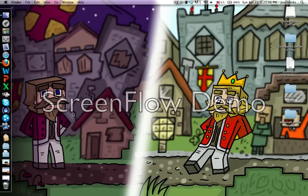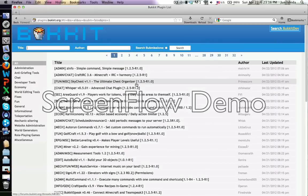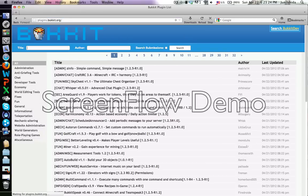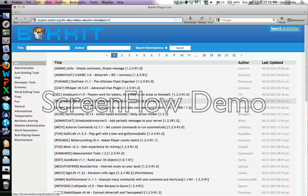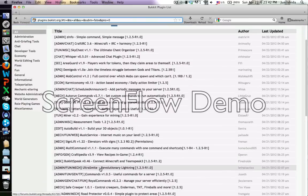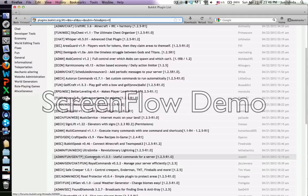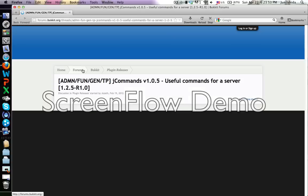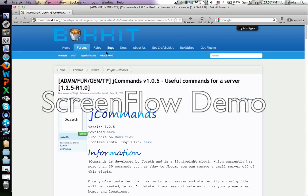Hey guys, this is Darkest100 here, and today I'm gonna be talking about a CraftBukkit plugin called J Commands, where you can find it at dev.bukkit.org. It's version 1.0.5 - useful commands for a server, made by Joseph.